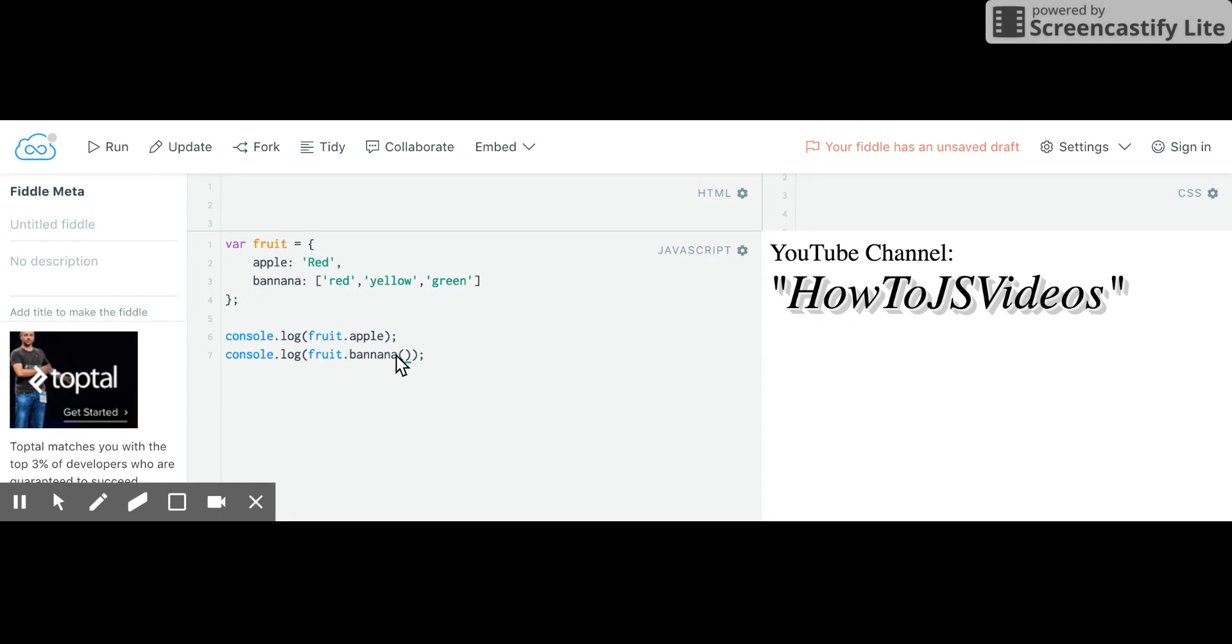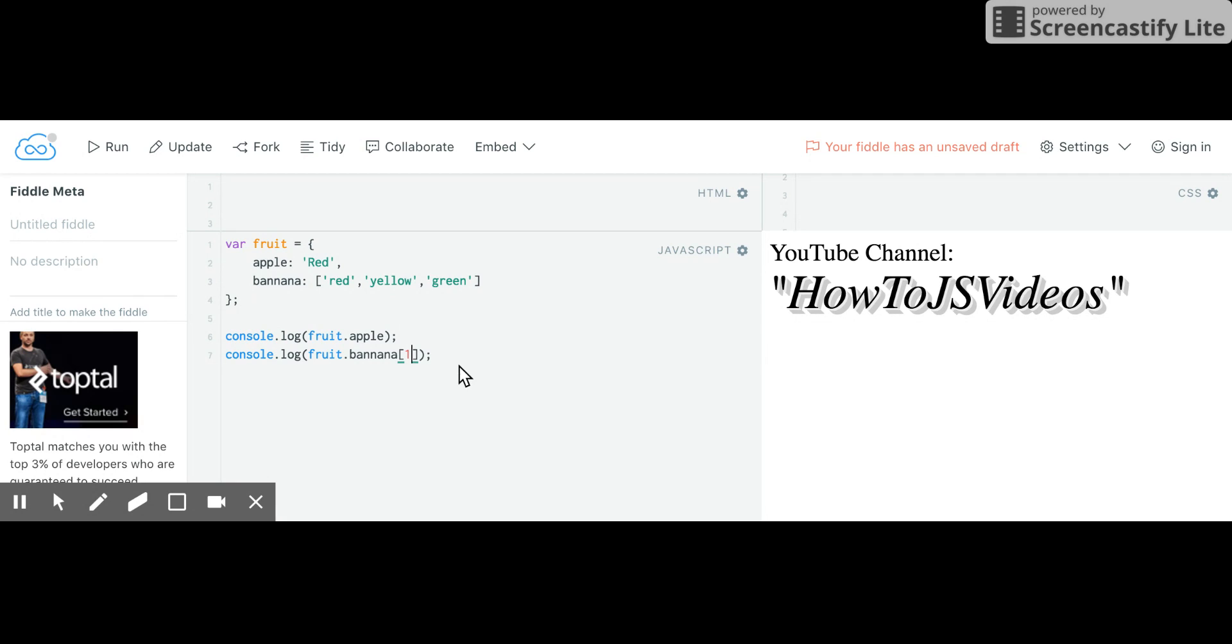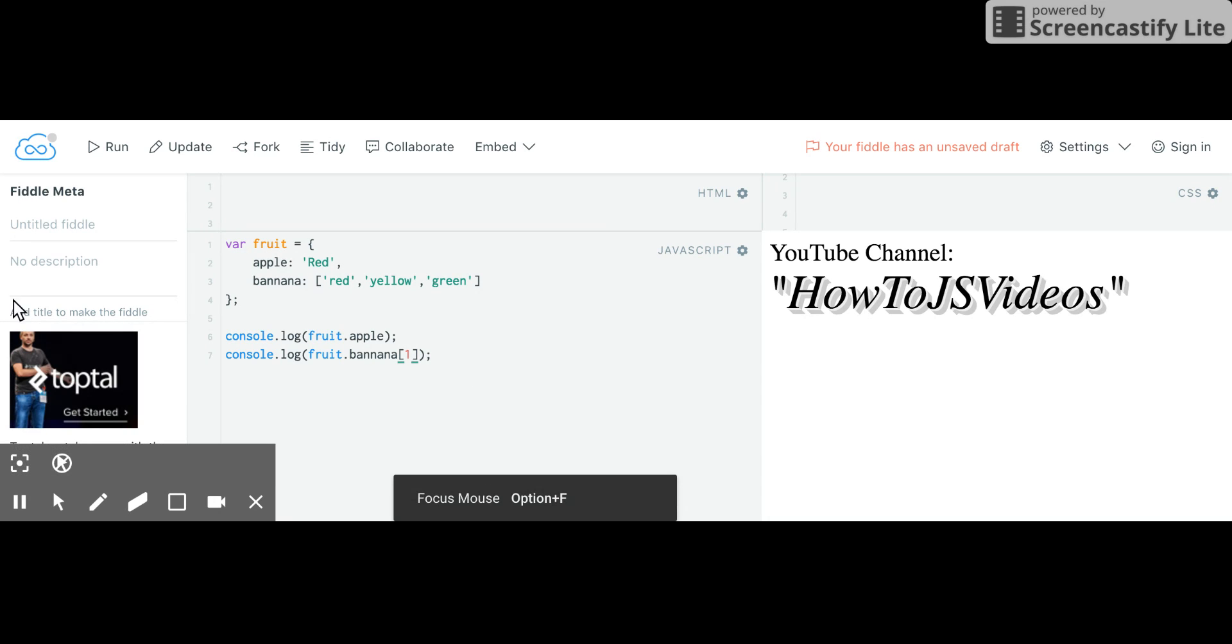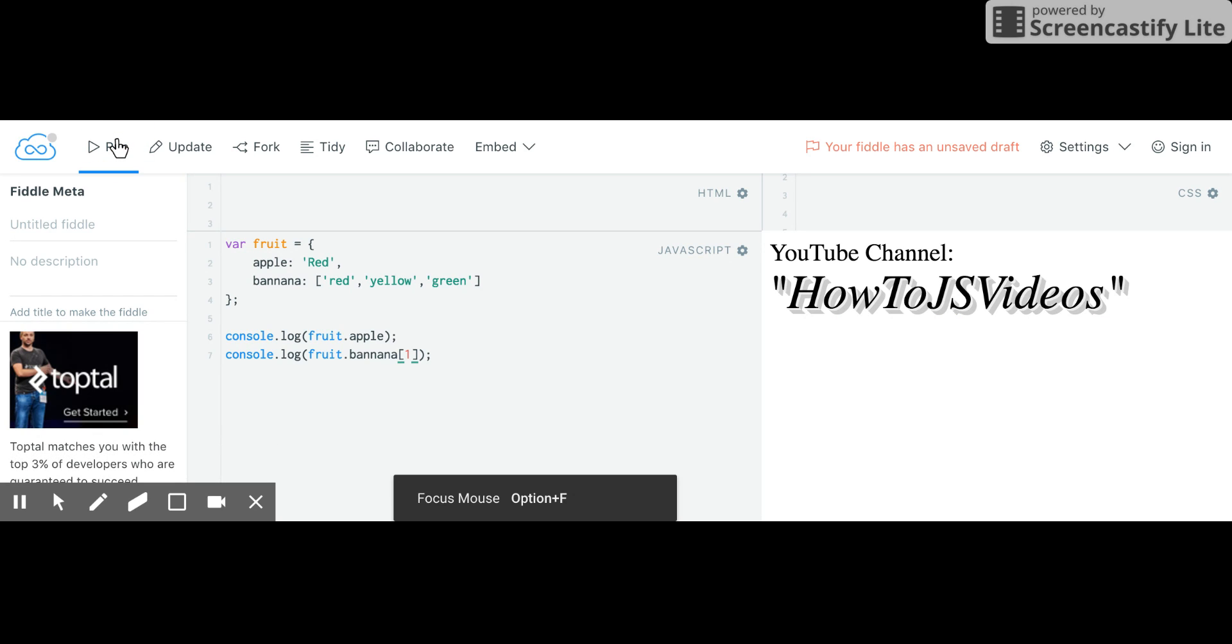So I'll say fruit dot banana. I'd have to call fruit dot banana now. Like so, right? And if I just want to get just the yellow, I'd probably have to go to the first item in the array, which is the second item since we are on a zero base index. And I should still get a red and yellow.